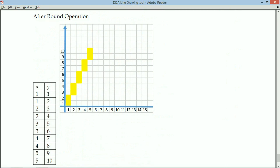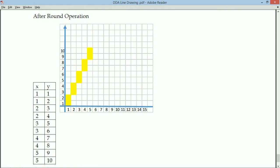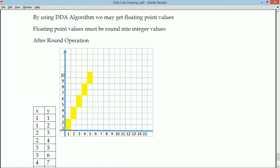This is a simple line drawing algorithm. One of the main disadvantages of the DDA line drawing algorithm is that you must perform an additional rounding operation whenever you get floating point X, Y values. That's all about the DDA line drawing algorithm. Keep visiting the channel — thank you for watching.